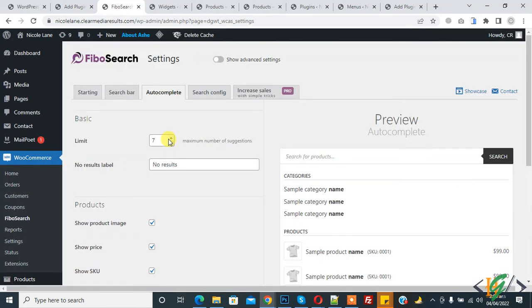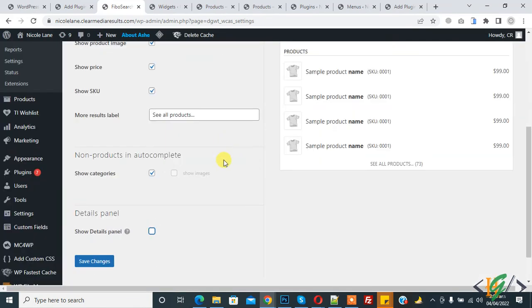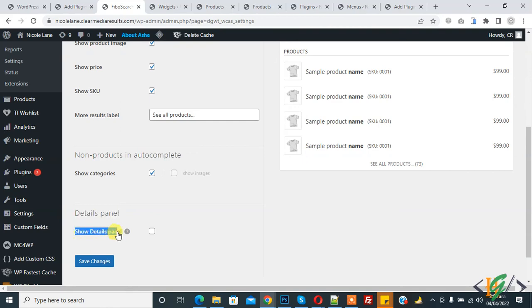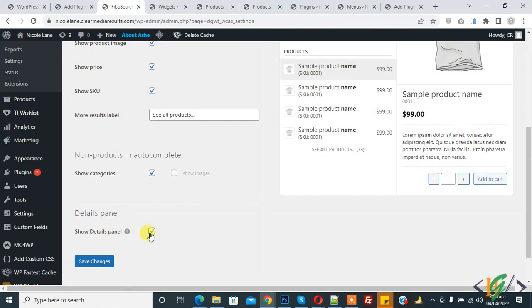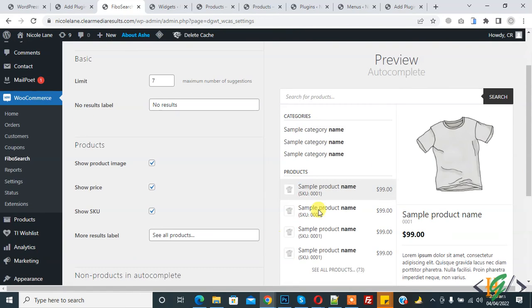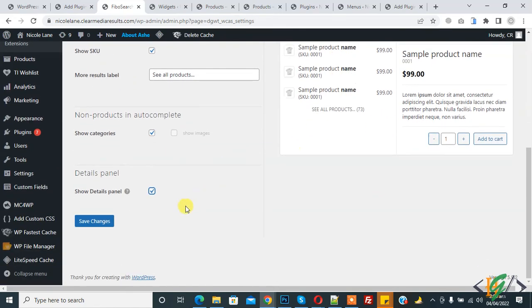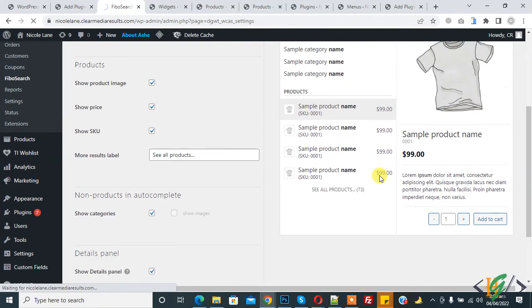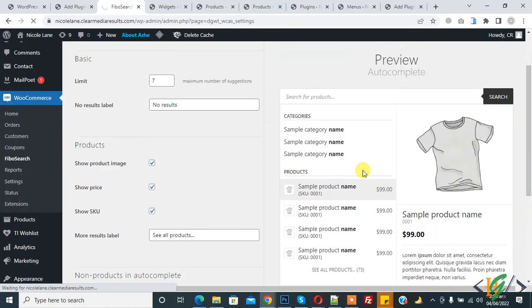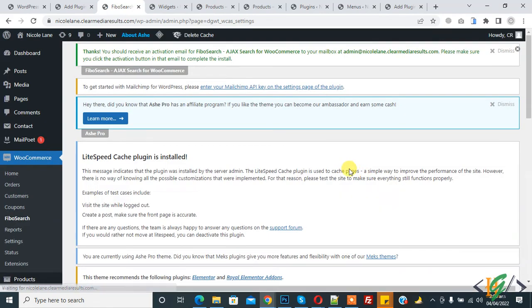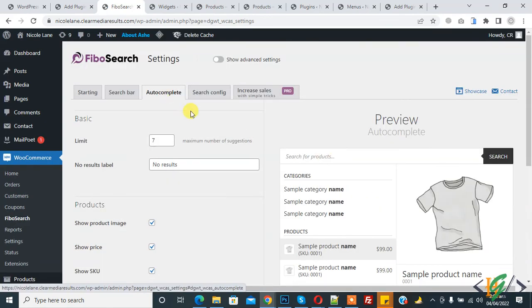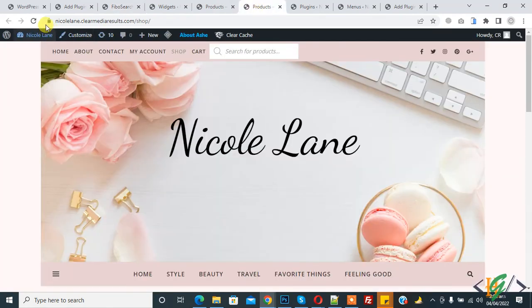If you want to show detail panel, you see show detail panel, so enable it. It will look like this. Now again click on save changes. Now go to page and refresh the page again.